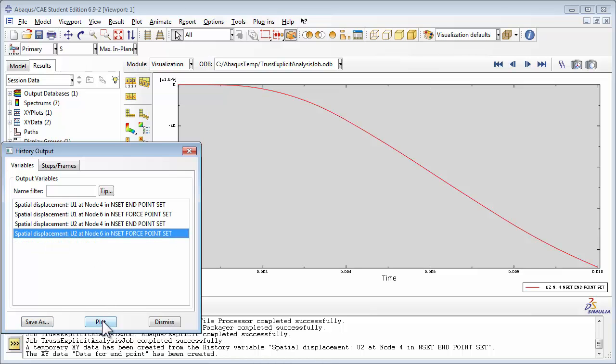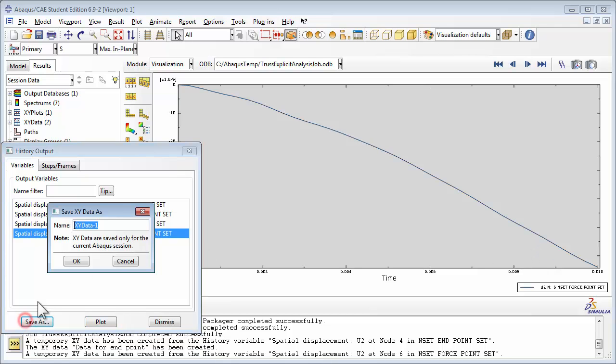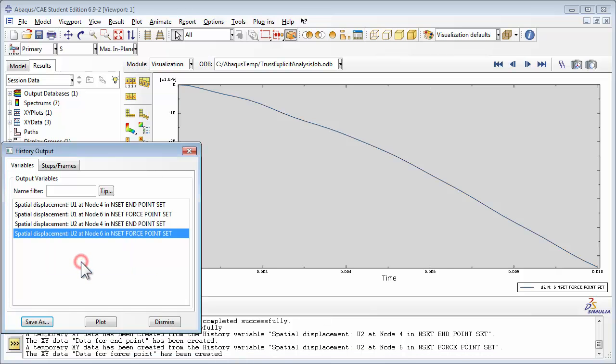Abacus creates an x-y data object. Similarly, we can plot the y-displacement for the Force Point Set, and we can save that as data for Force Point. Click Dismiss to close the window.